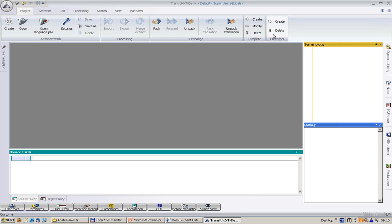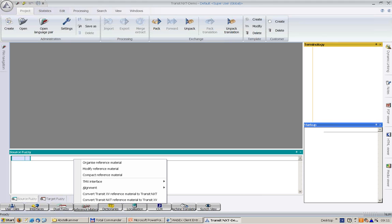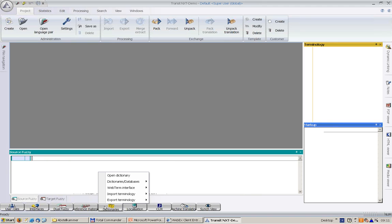All the way at the bottom, here, you will see the resource bar. Here, we get quick access to all the key benefits and technologies of Transit via the resource button. Like everything which might have to do with reference material is found here, or everything concerning dictionaries.